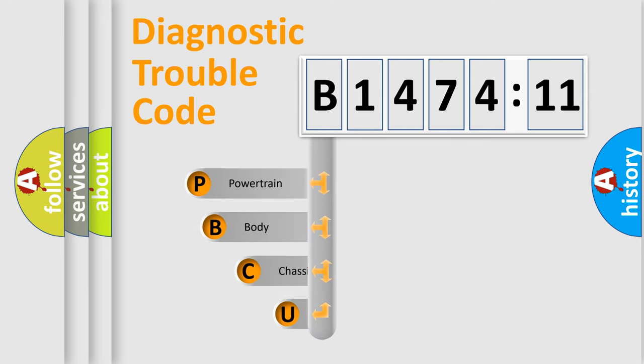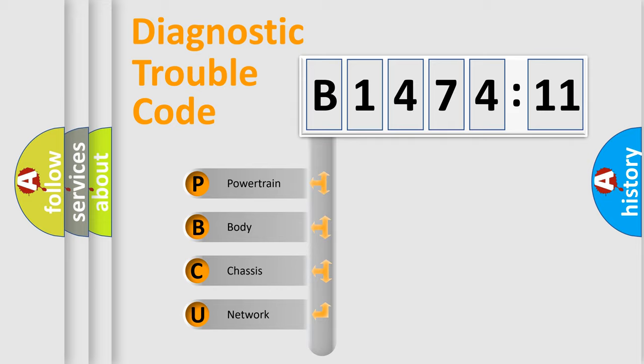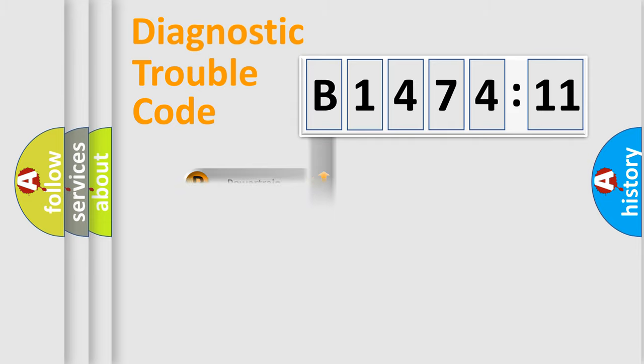First, let's look at the history of diagnostic fault code composition according to the OBD2 protocol, which is unified for all automakers since 2000. We divide the electric system of the automobile into four basic units.